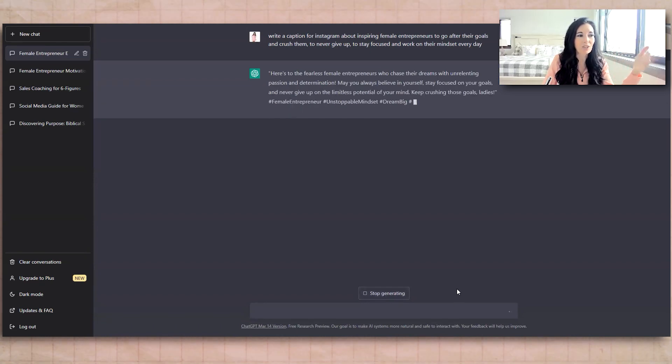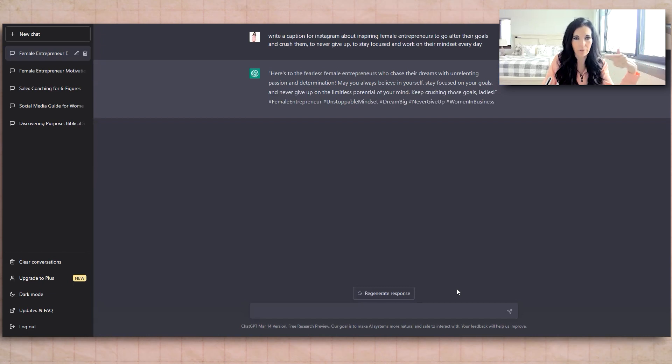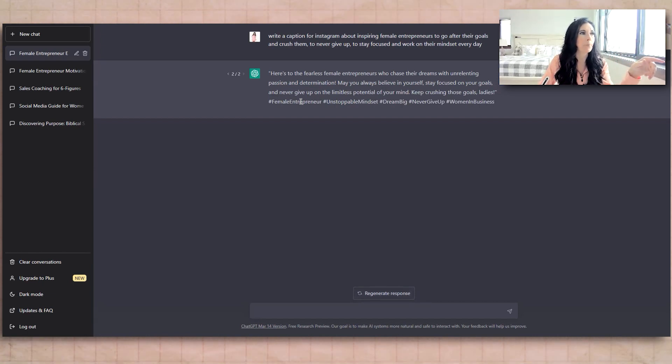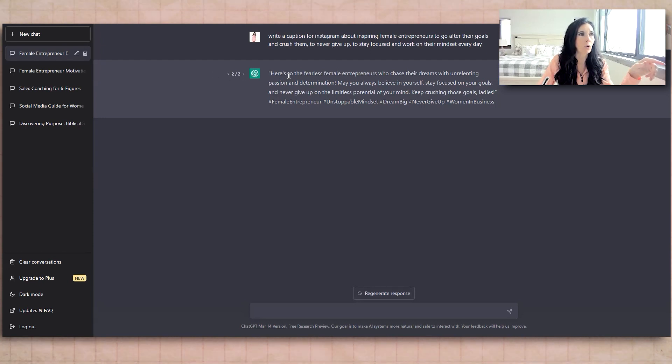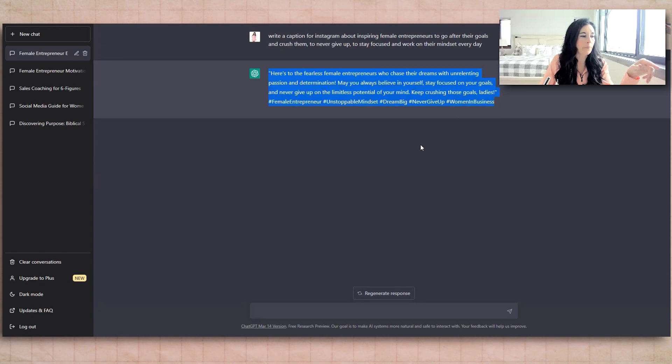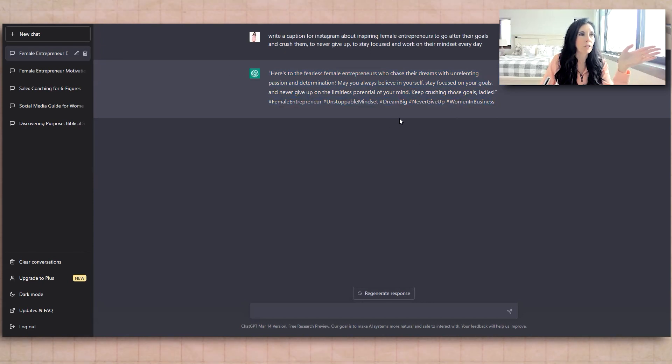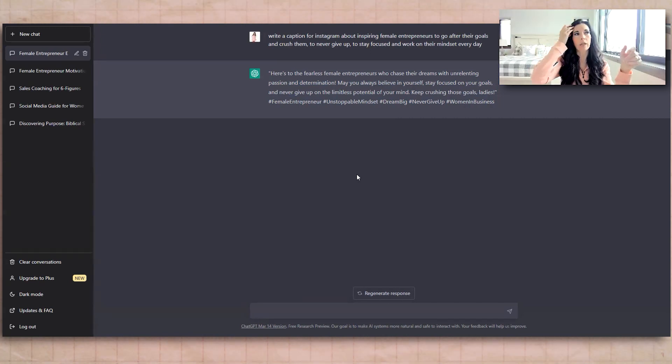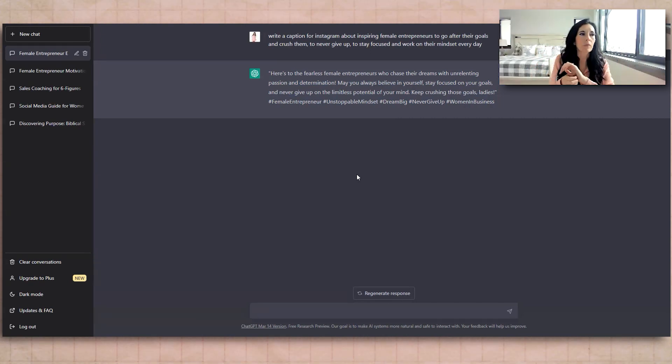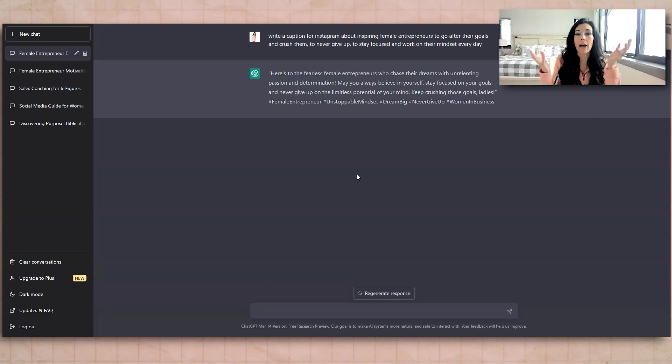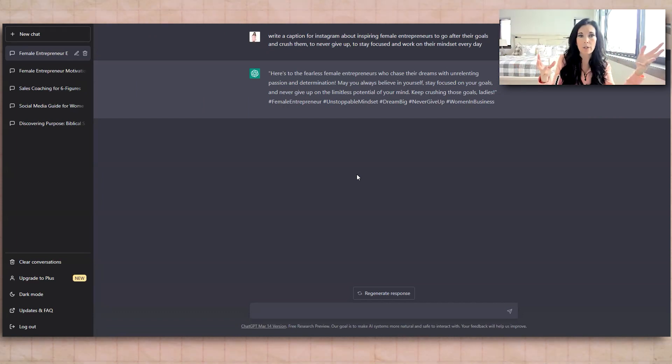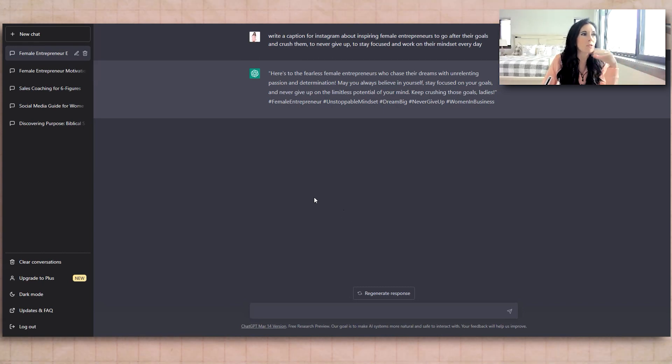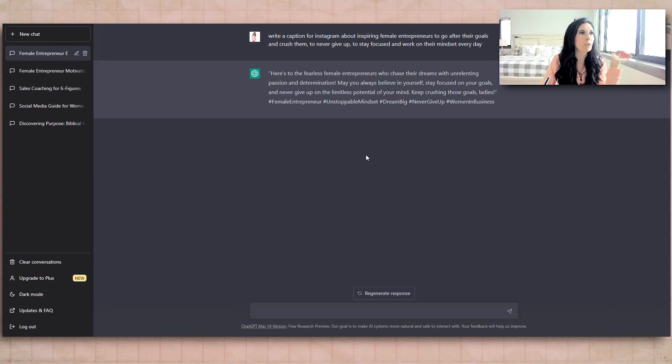I had stopped it from generating. So see how down here you can regenerate responses. So you can just go like that and copy it. So here's the fearless entrepreneurs chase their dreams. And then you might say, write the caption with talking from an I point of view or using you inside the statement. You can literally be as specific as you want. So you can use this to generate captions.